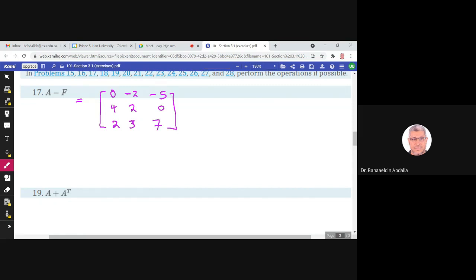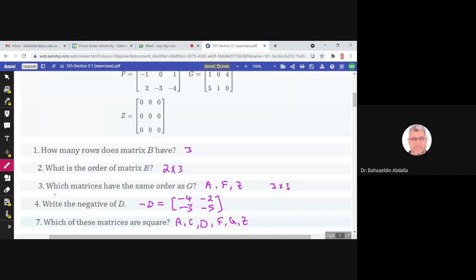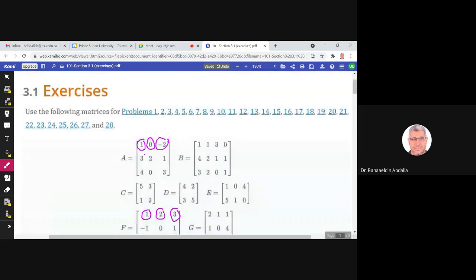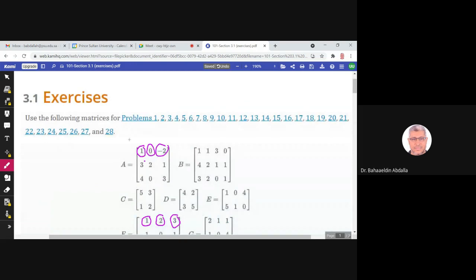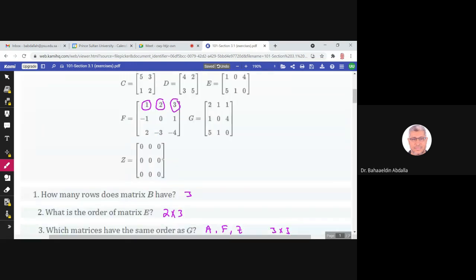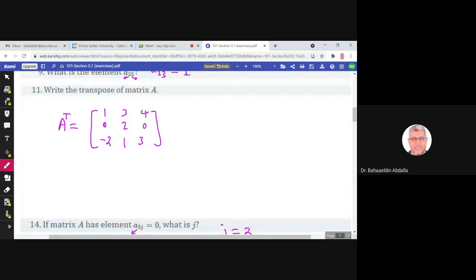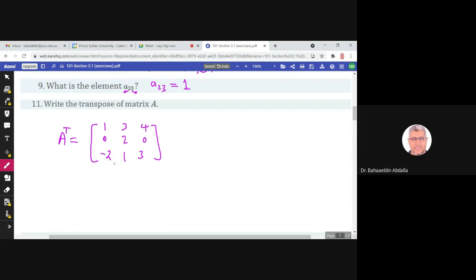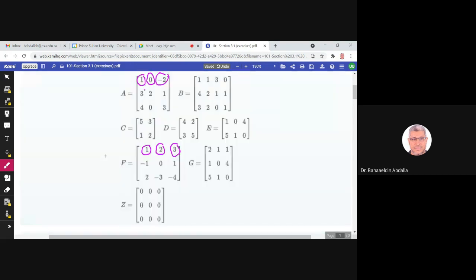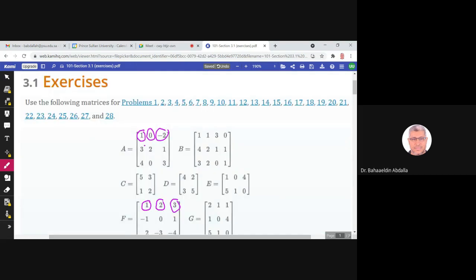Next, find A plus A transpose. We add A and A transpose by adding their corresponding elements.